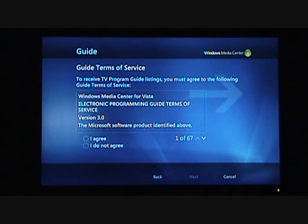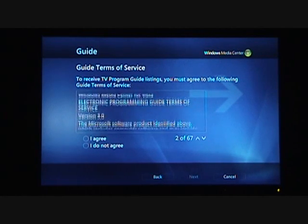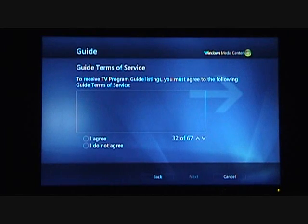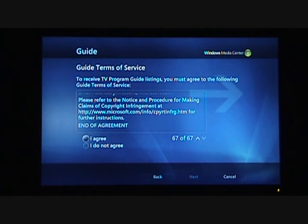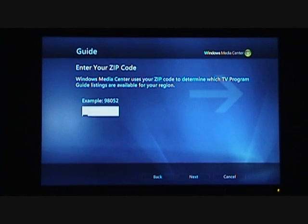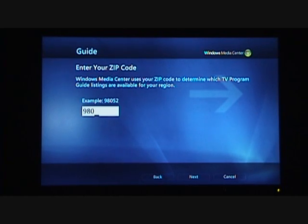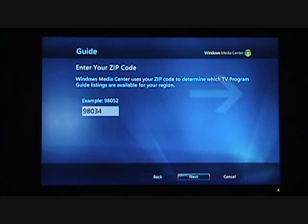We get the Guide Terms of Service, which is a really long end-user license agreement type document. Using the Page Down key or the Channel Down key on the remote, I can quickly flash through that and speed read, then select I Agree. Here we're going to enter the zip code 98034 on the remote control so we can determine which TV Guide listings to get.